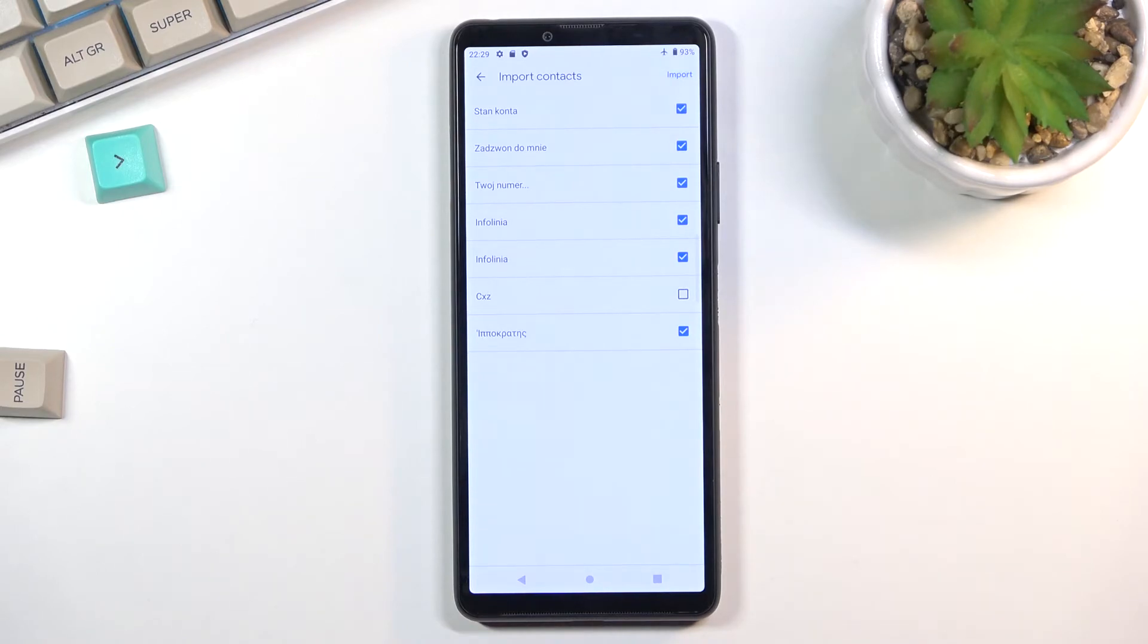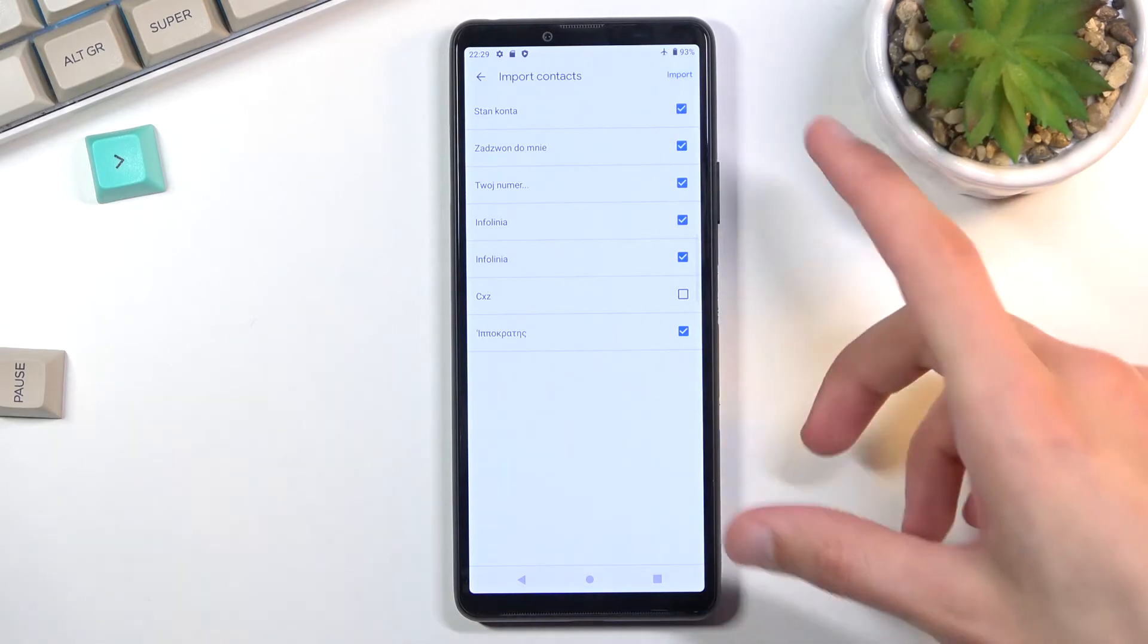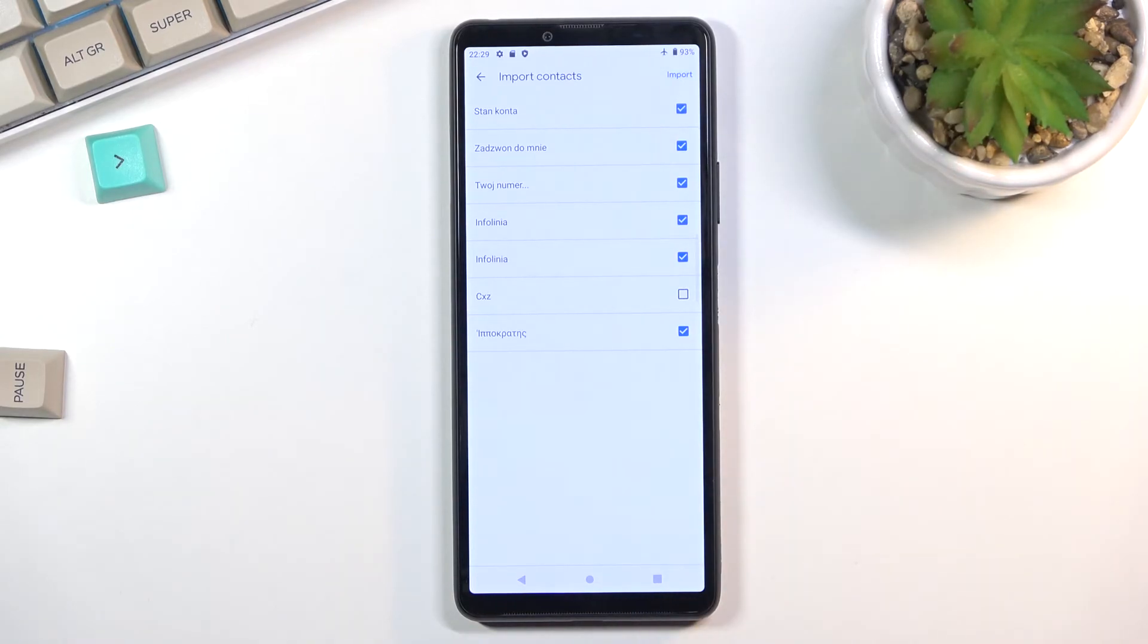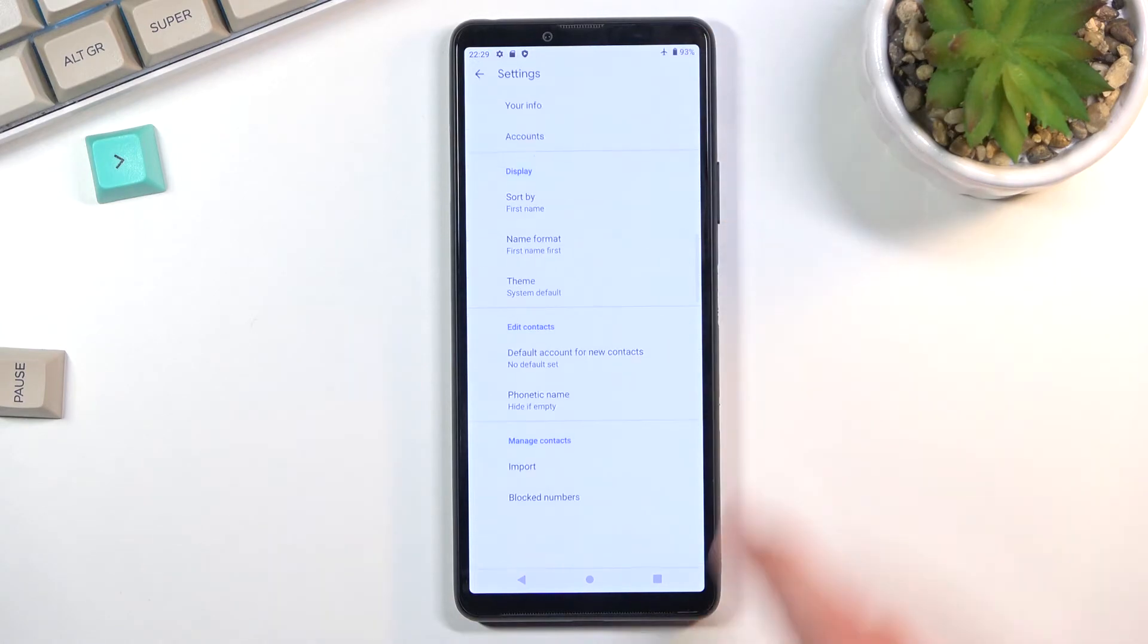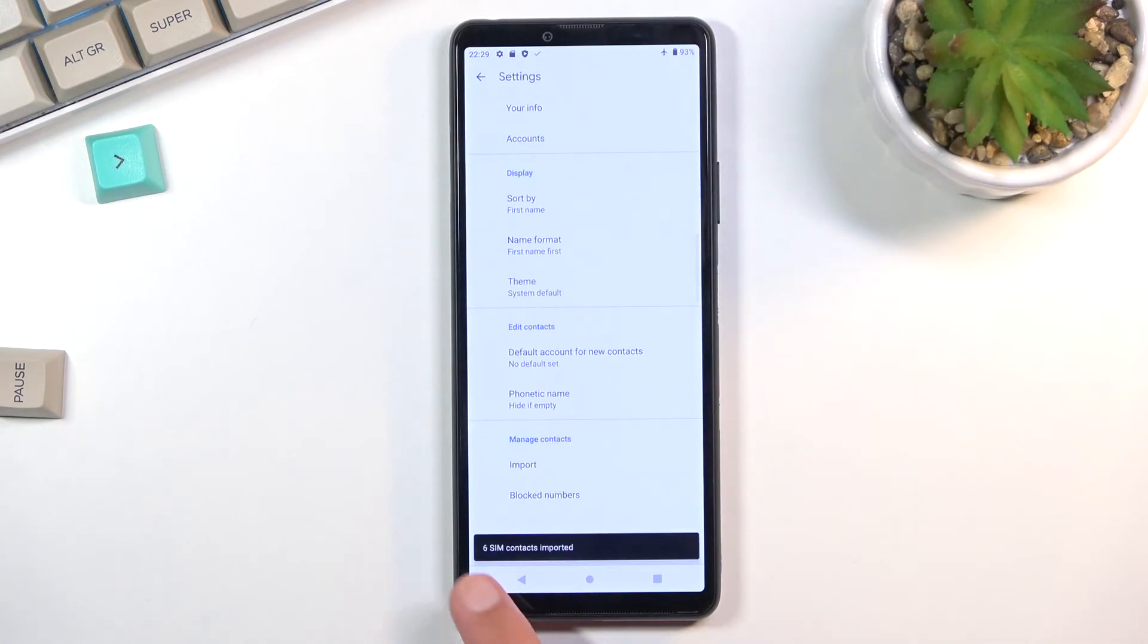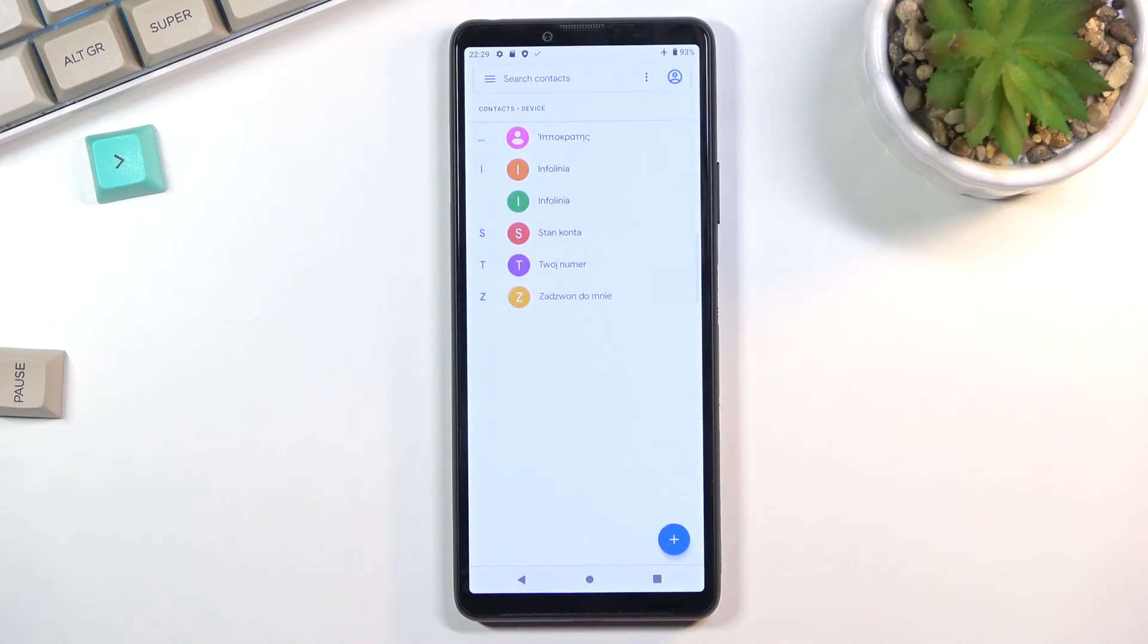Once you have all your contacts that you want selected, click on Import. This will give you the amount of contacts that have been imported, and when you go back you'll be able to find them in your Contacts.